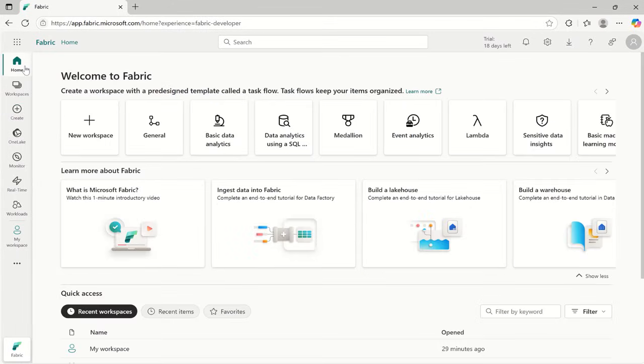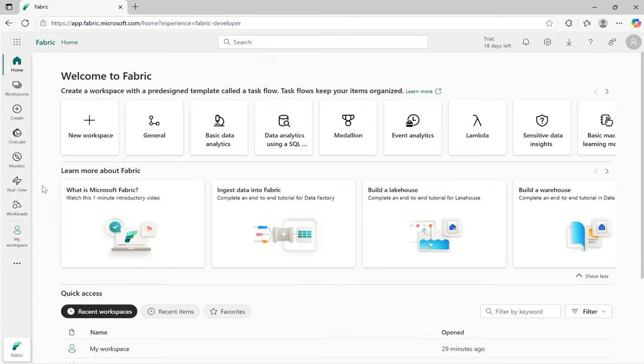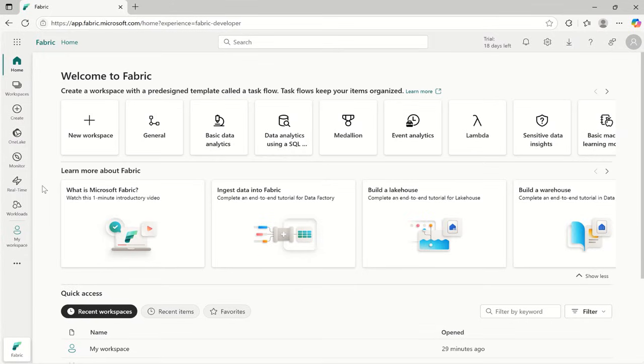Now you have seen how to use Microsoft Fabric. Even if you are a complete beginner it will be very much helpful. In the next video we will create our first lake house and upload our first dataset into Microsoft Fabric, so that you will get hands on experience step by step. If you found this video helpful, please give it a thumbs up. Share it with your team and subscribe for more tutorials every week on Microsoft Fabric and Power BI.